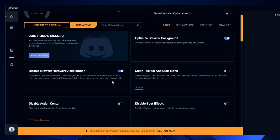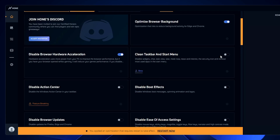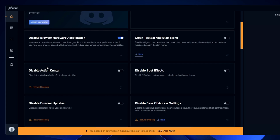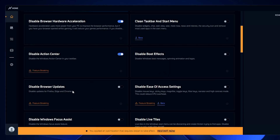For each setting you'll get a note you can read. 'Clean taskbar and Start menu' — you can do that if you want. 'Disable action center' — I'll disable it. 'Disable boot effect,' which disables Windows boot messages, spinning animation, and logos — I won't recommend that, so you can leave it as is. 'Disable browser update' for Firefox, Edge, and Chrome — you can do this manually as well if you want to update your browser, just disable automatic browser updates.